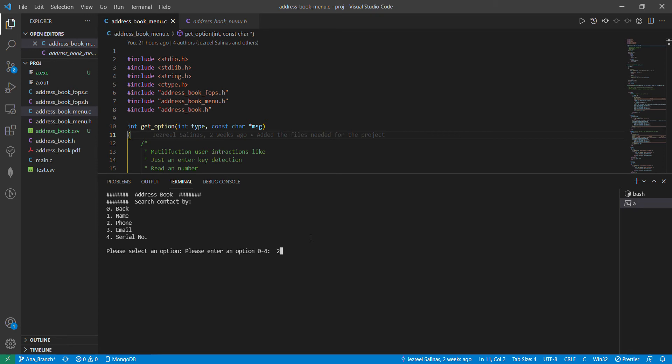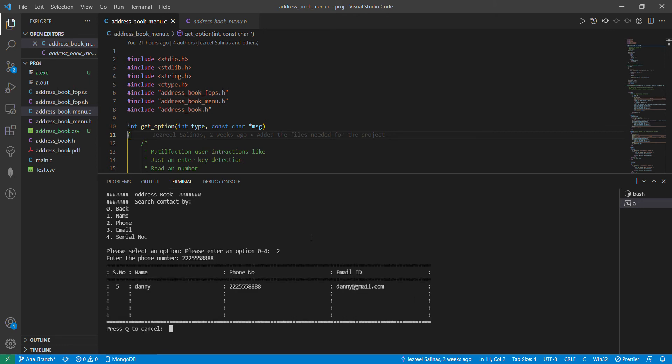Now I'm going to want to search by phone number. Let's say I remember Danny's phone number but I don't remember anything else. I searched by his phone number and you can see it comes back with all of his contact information.